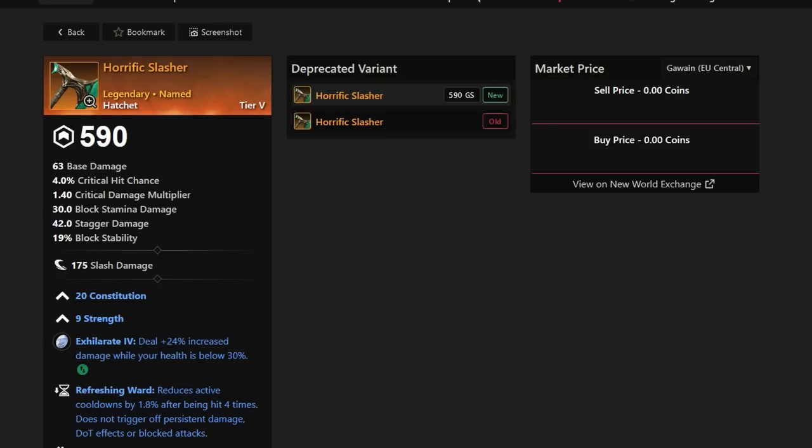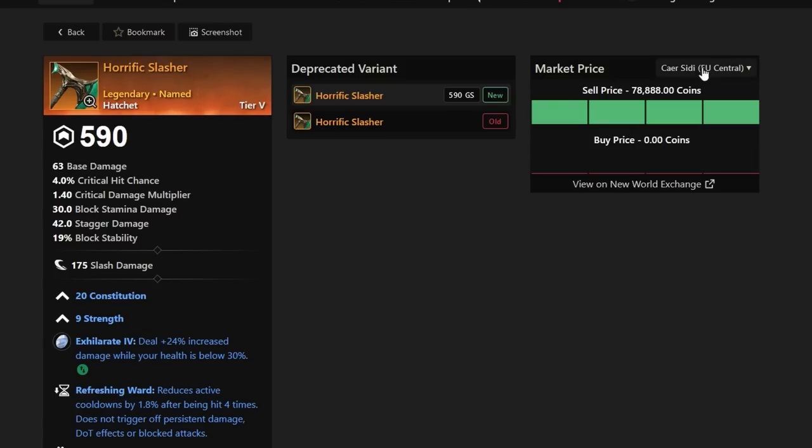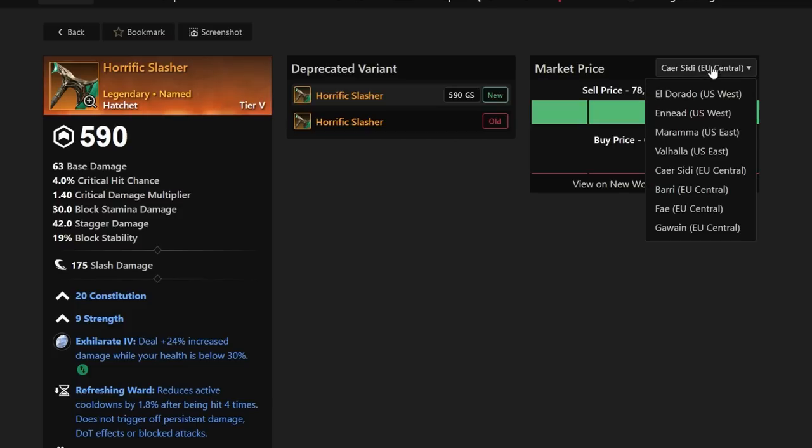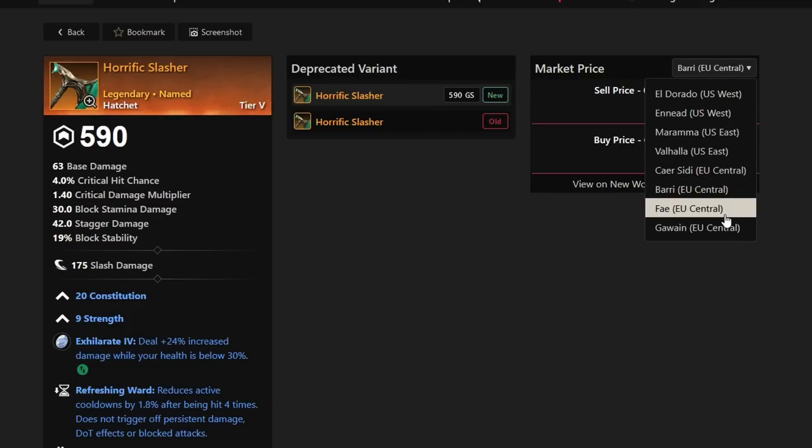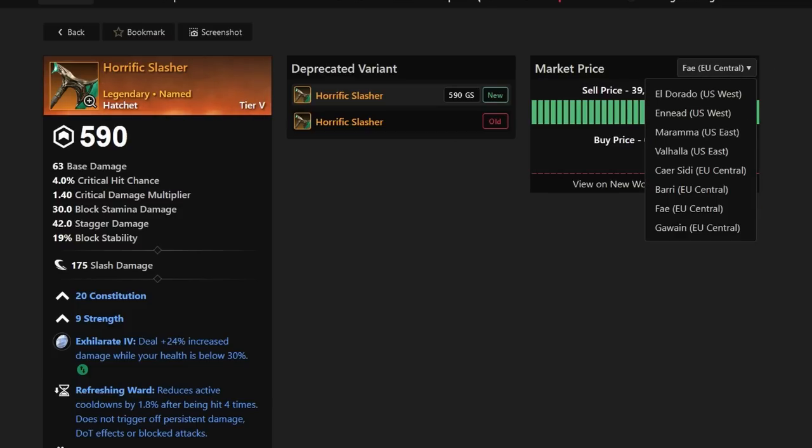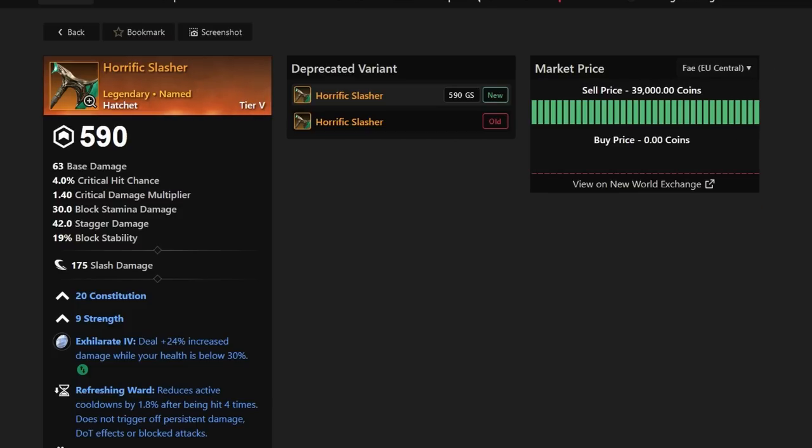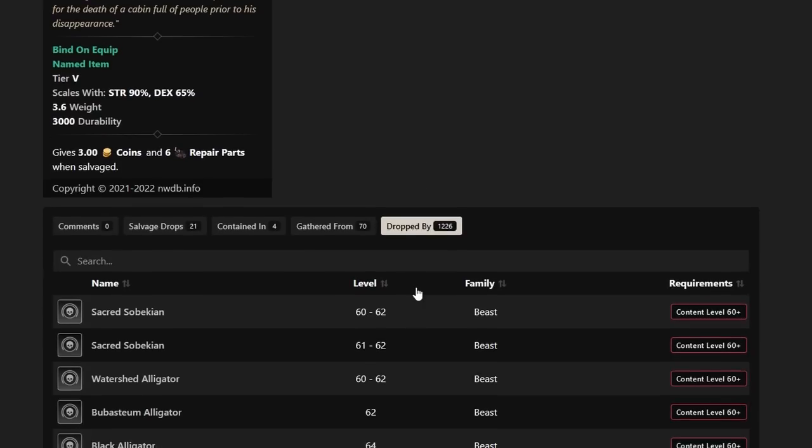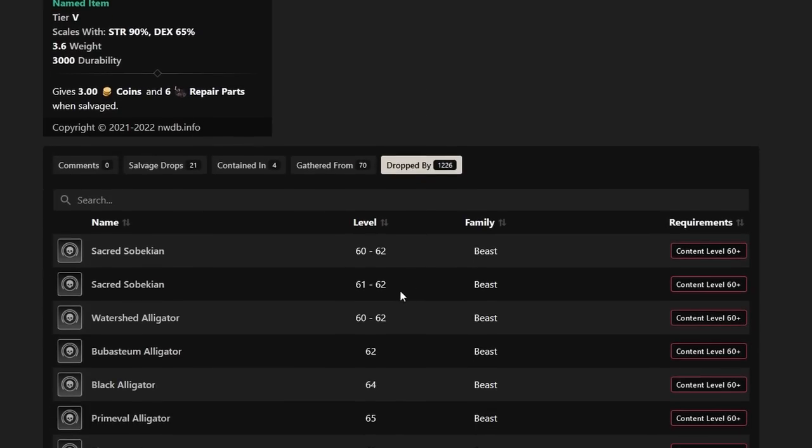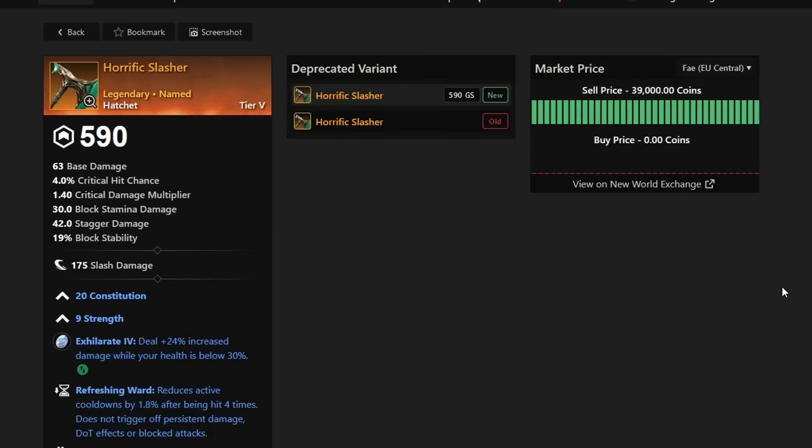Horrific Slasher is a hatchet that has nothing too crazy on it. However, it is a very rare hatchet drop. If you take a look at the servers, there's not many that actually have this one on the trading post yet again. But this one does have a few, selling between 30k to 60k, depending on what legacy server you're on. Hopefully you guys can get lucky by farming this hatchet.